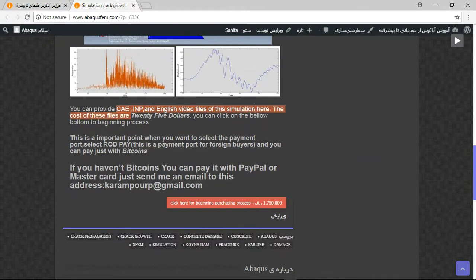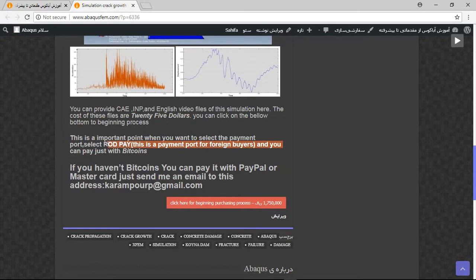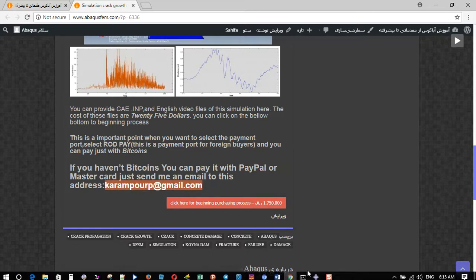There are three important points here. The product contains your input file and English video file step by step, and the cost is twenty-five dollars. If you have Bitcoins, you can buy it directly here. If you don't have Bitcoins, you can pay with PayPal. Before that, send me an email to this address. Thank you for your attention.